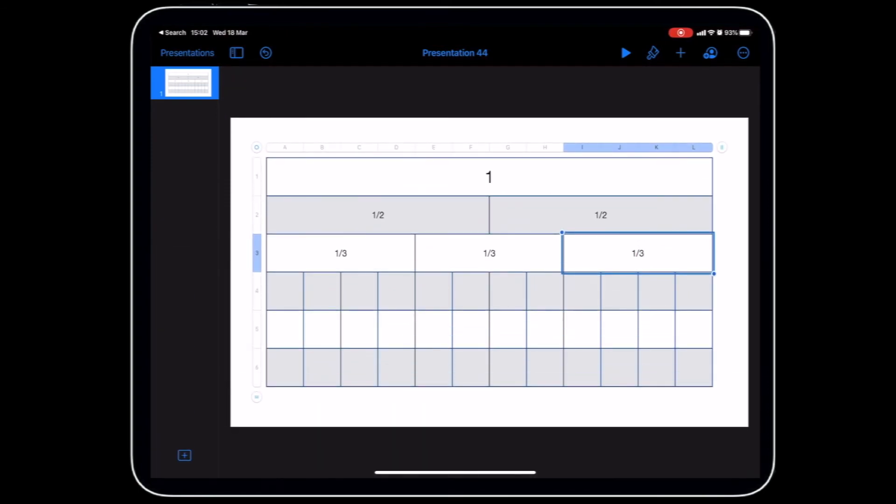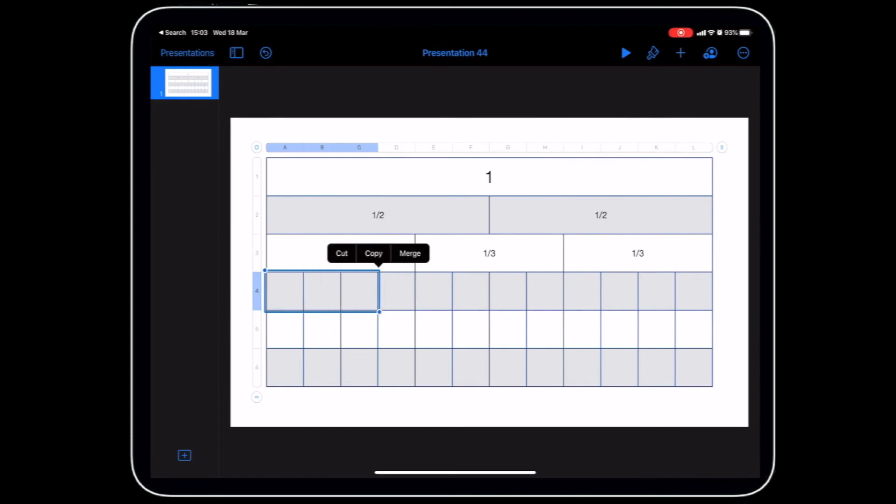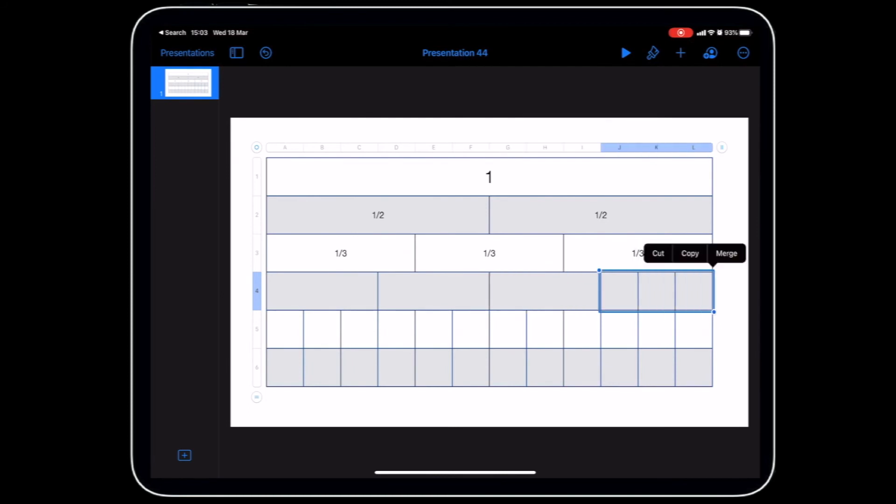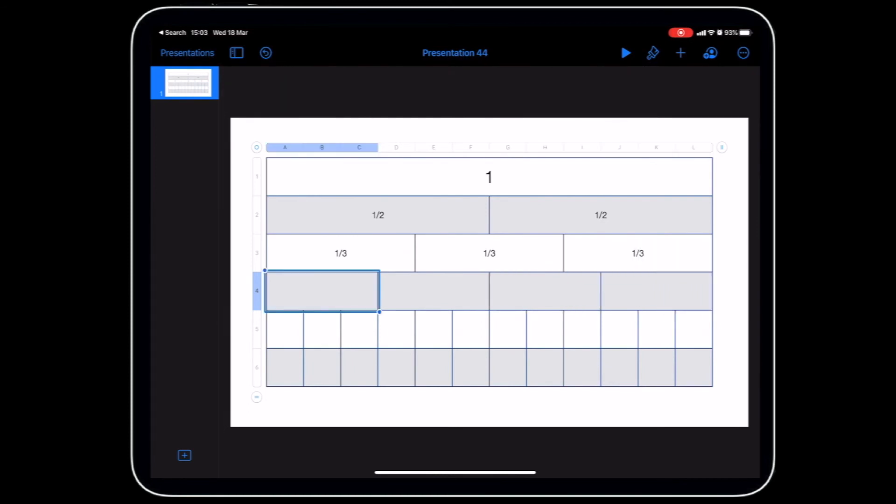Let's move on to the next one. Now we've got thirds, we can look at quarters. Let's do quarters, merge one, two, three. Then we can add our text.